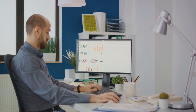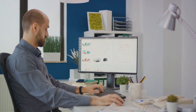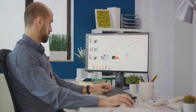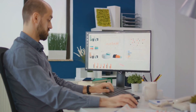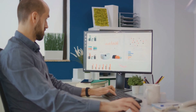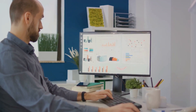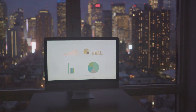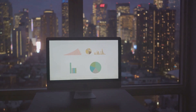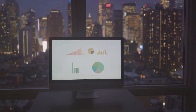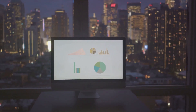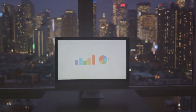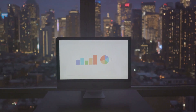Following the analysis, they switch gears to data visualization. They create captivating visualizations like line charts, bar graphs, and heat maps. These visual aids represent sales trends and customer preferences in a visually appealing way, making complex data understandable at a glance.